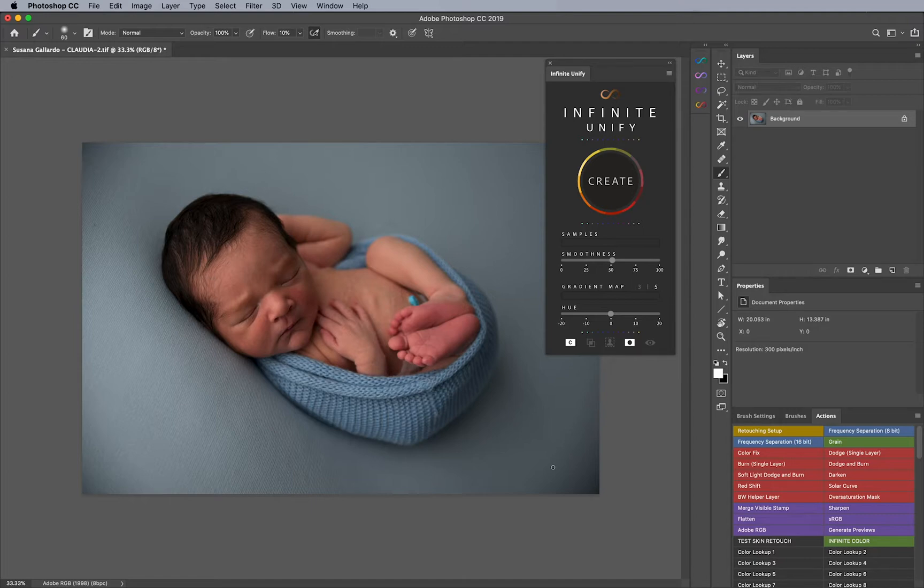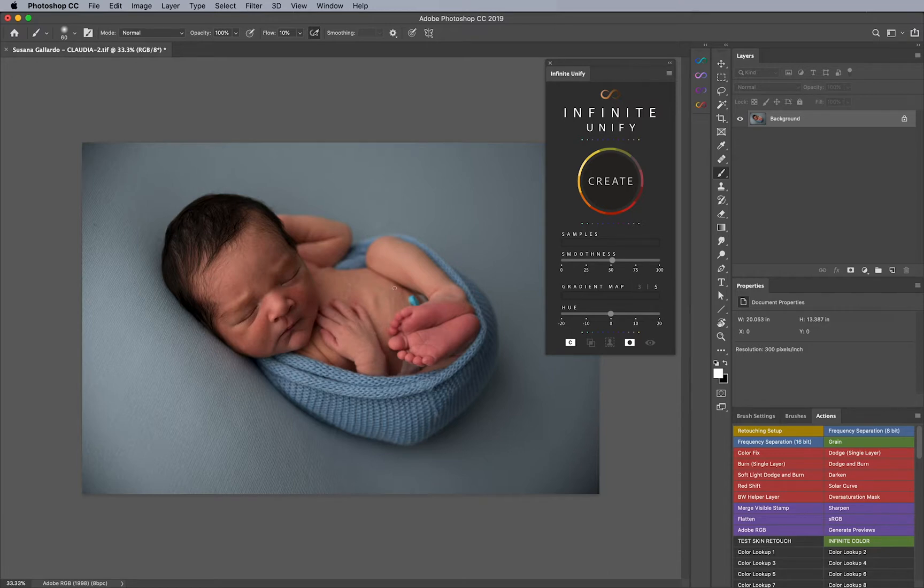And for example, we have this beautiful image by Susanna Gallardo, who was gracious enough to provide this image for us to use to show you. And obviously I haven't really done any retouching just yet, because I just wanted to give you an idea of how this works.